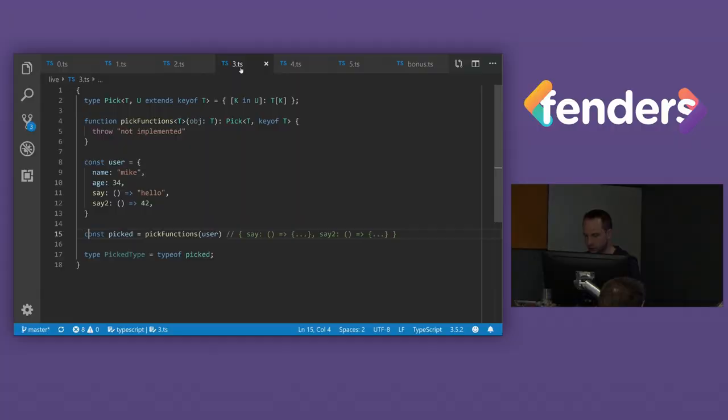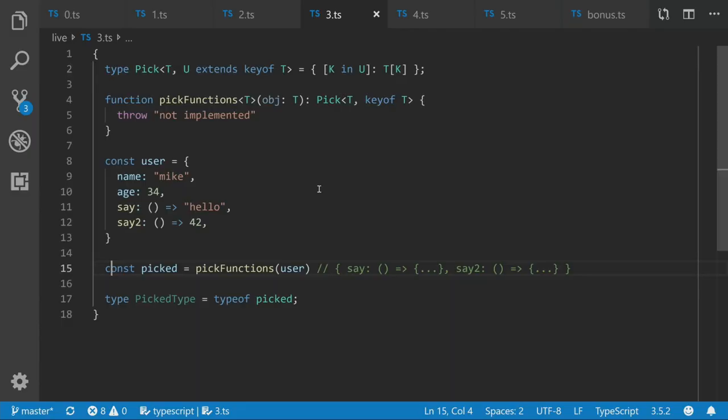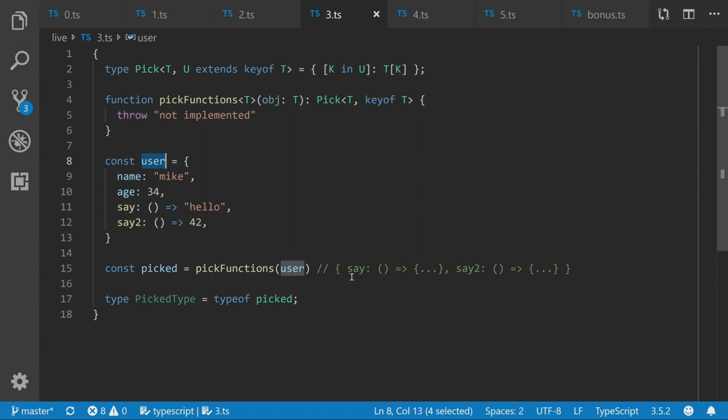So key of, pretty powerful. Let's take it up a notch. So now this function is similar, but different. So instead of the user supplying the list of keys, what we want is the function itself to return, to supply the keys and return only the functions that are on a given object. So say, for example, this user has got name, age, say, and say2. What we want it to do is return back a type that only has say and say2 on it.